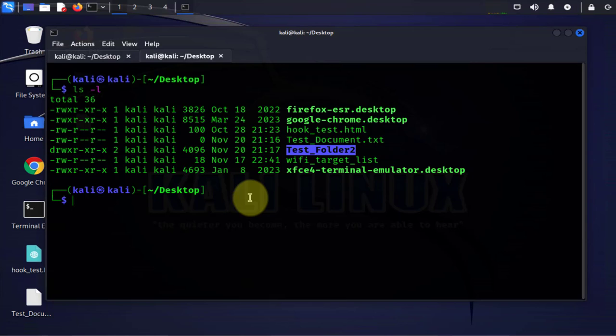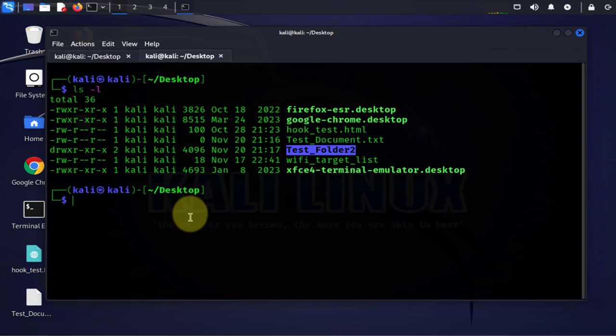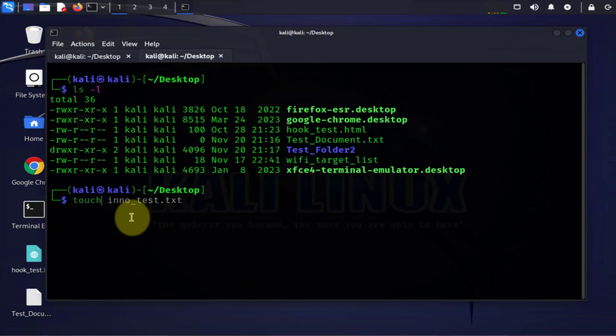Now the next thing we'll do is we'll try to transfer a document from the Kali Linux machine to the Windows machine. Let me create a document here. I'm gonna create a text document, I'm gonna call it inno_test.txt. So this is the document I'm gonna transfer from the Kali Linux machine to the Windows machine.